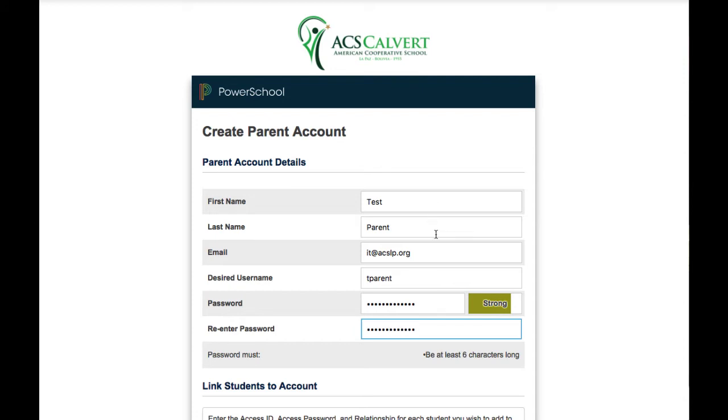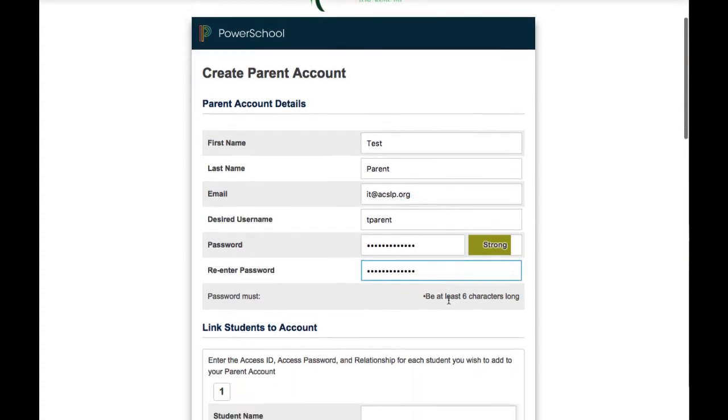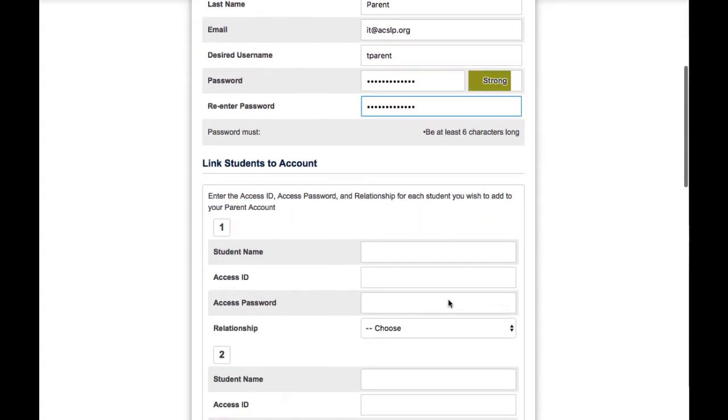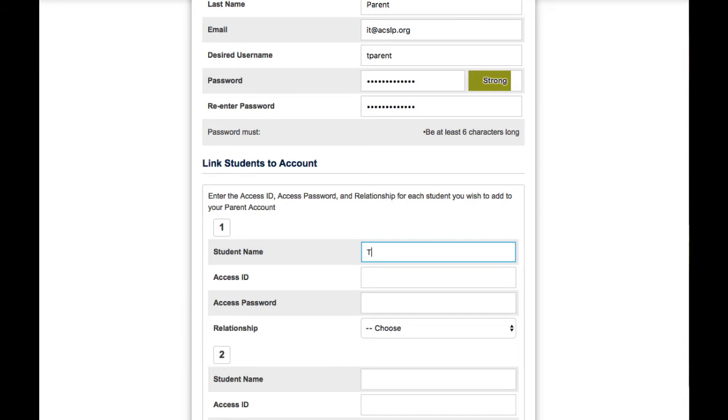Once you fill this information in, scroll down and now you have to type in the student's information. The student name has to be in first name last name format. So in my case, the student is called Test Student.